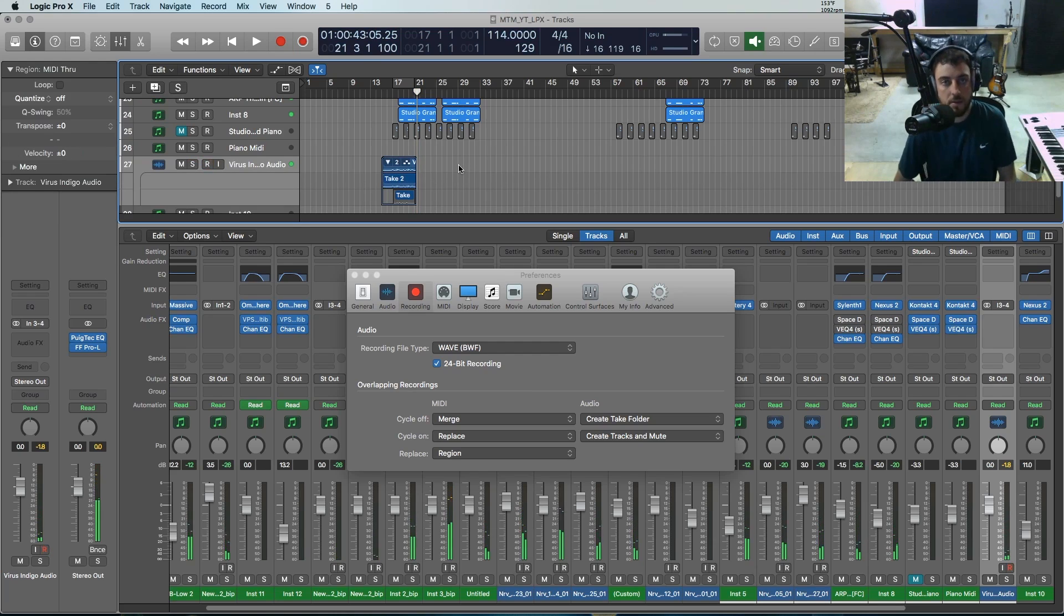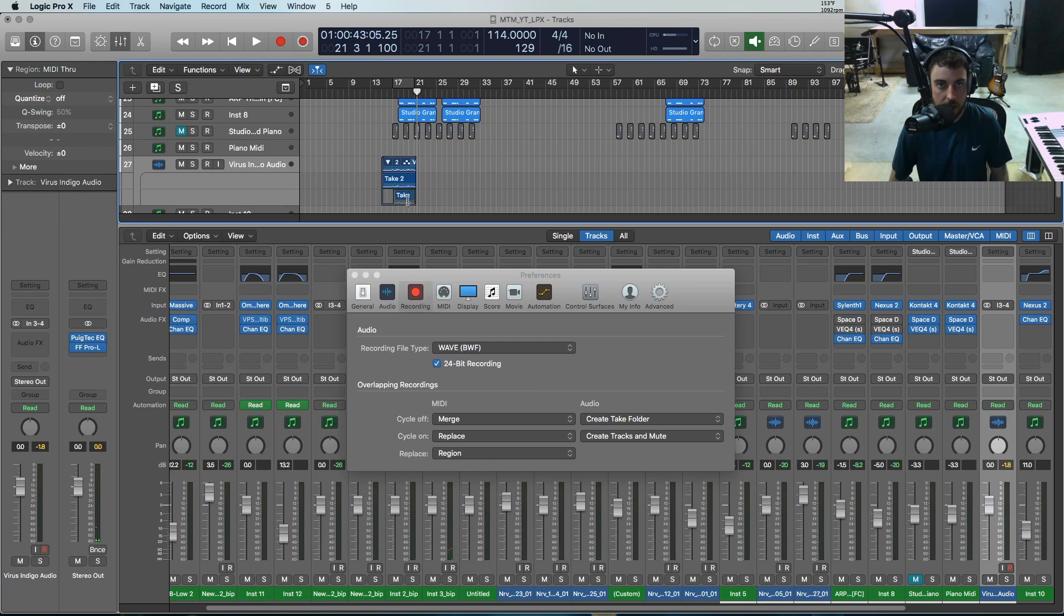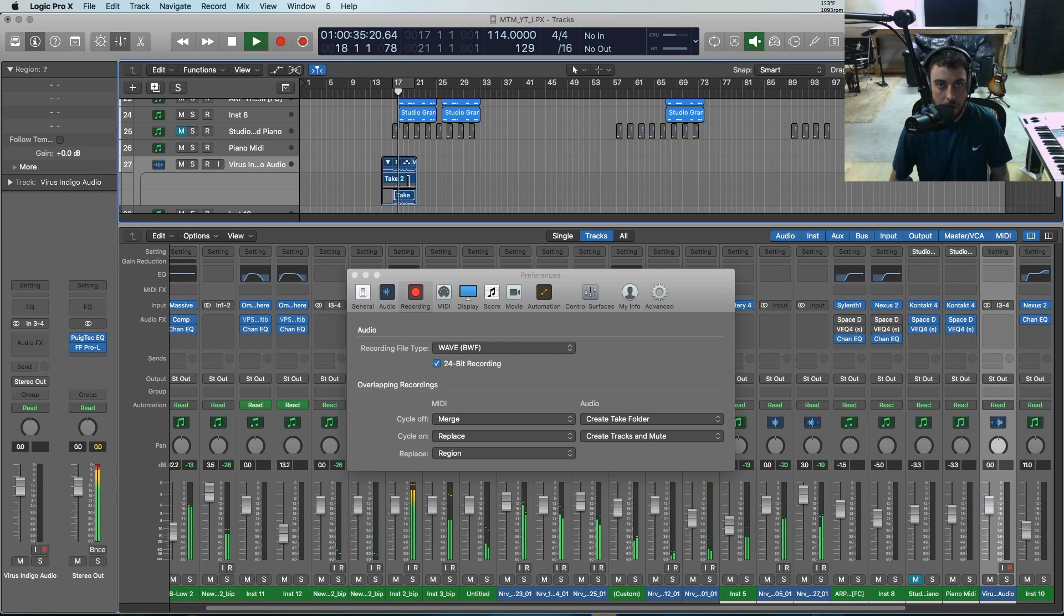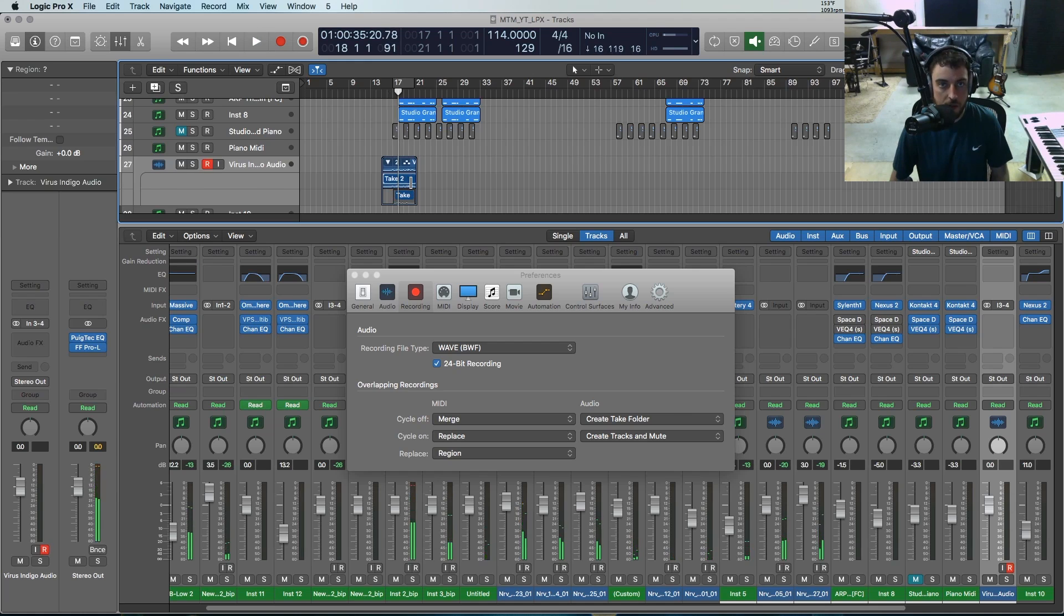Okay, so it just created a take folder with my two separate takes. So there's the first one.